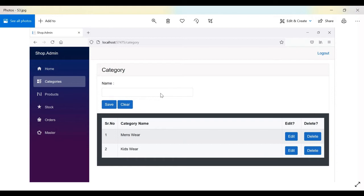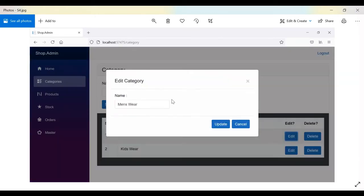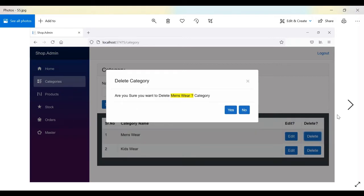The user just has to enter the name and click on Save. When the user clicks Save, they will be redirected and whatever category they entered will be saved in the database. For editing, when the user clicks Edit they can edit the name of the category and click Update, or click Cancel if not interested.